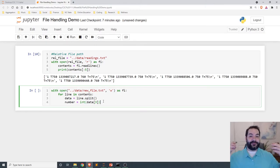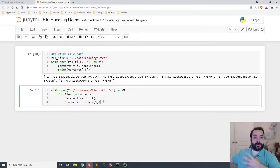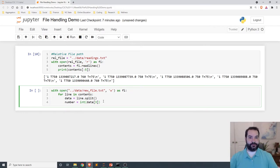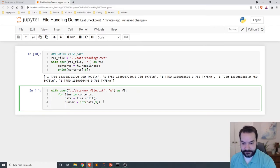And that is not how you spell number. Okay, so I've extracted out the number, but I haven't done anything to my file. So how do I write to my file?